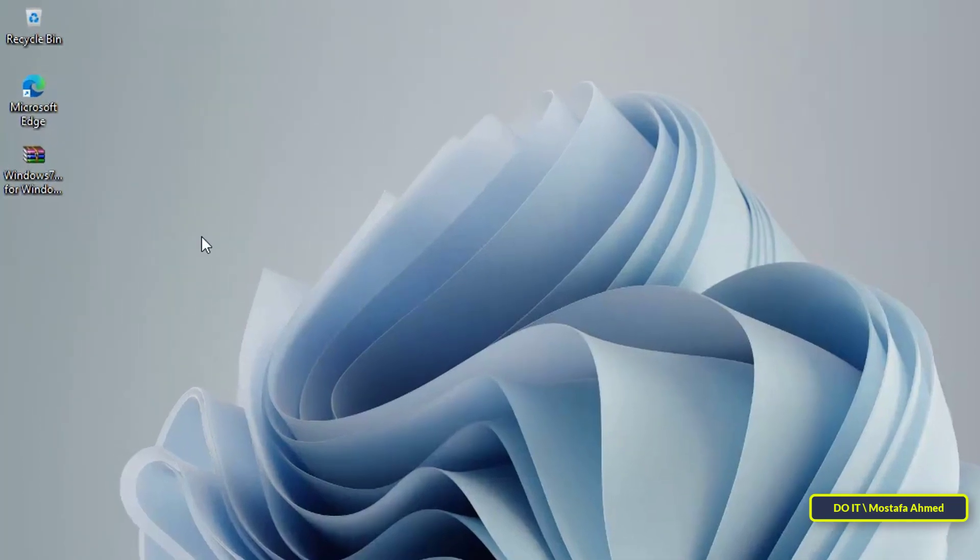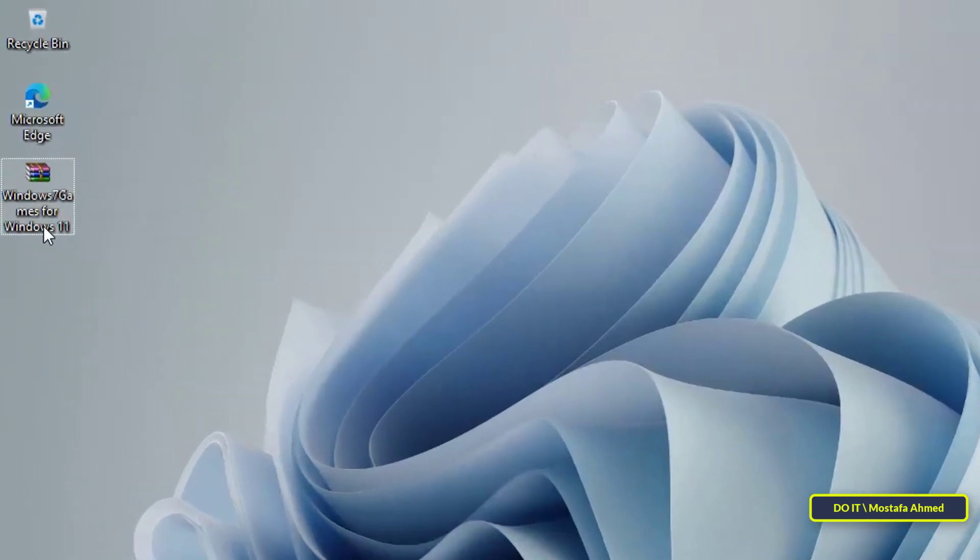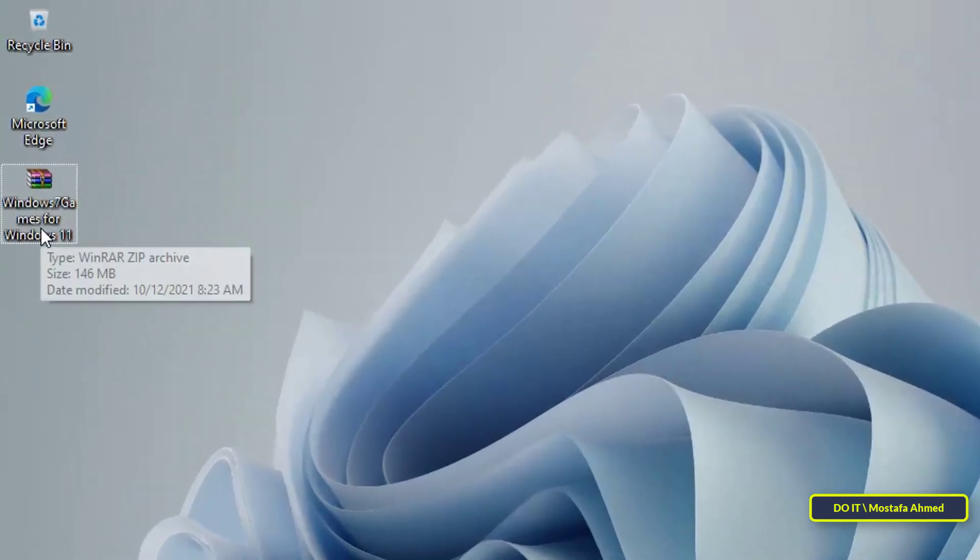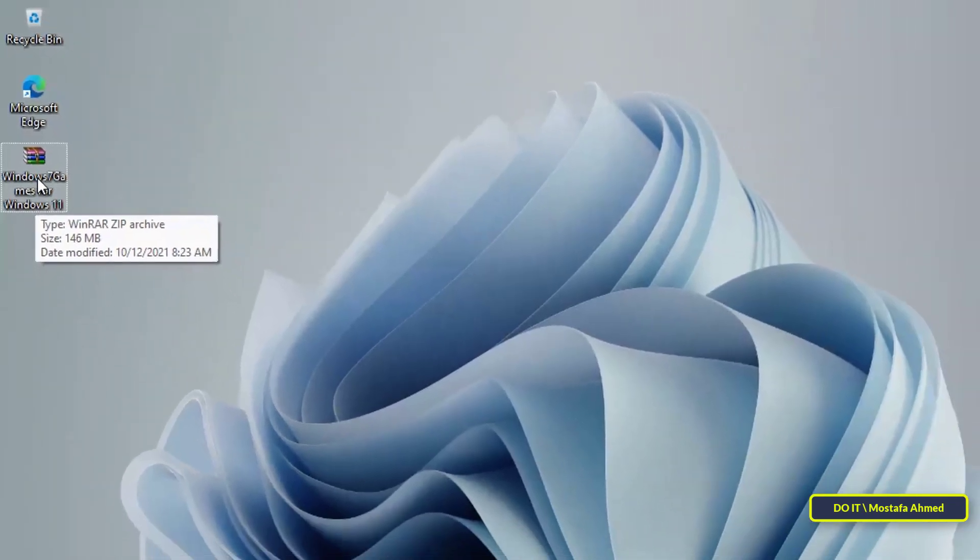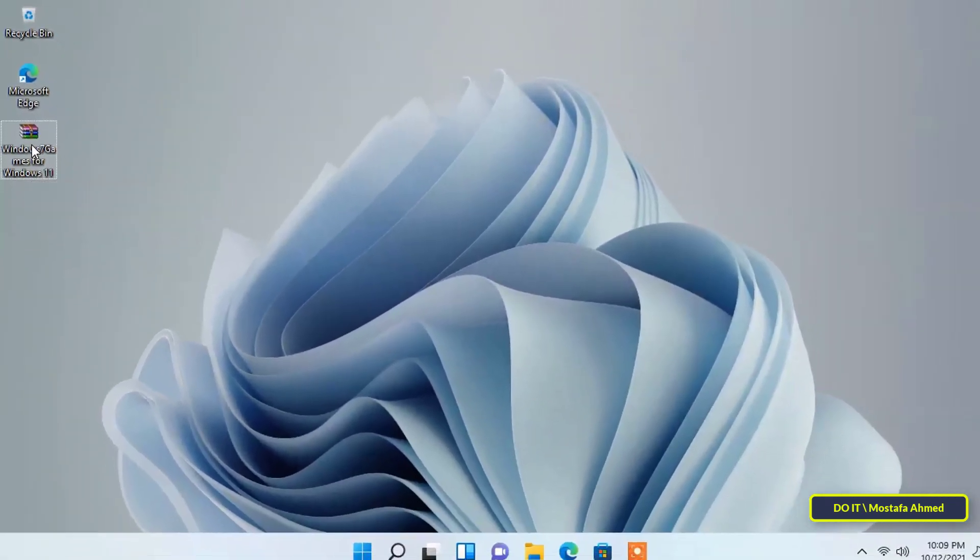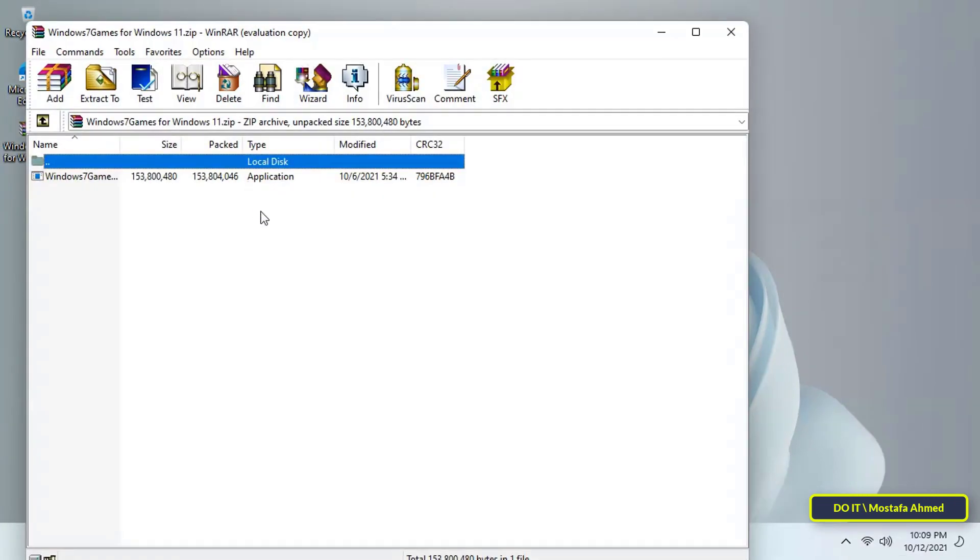The game package has reached version 3 and now it is fully compatible with Windows 11. I will leave the link to download the game package version 3 in the video description, you can download it directly.